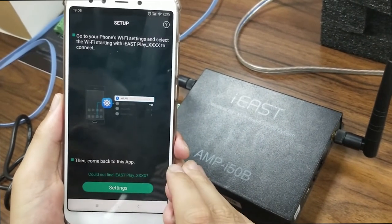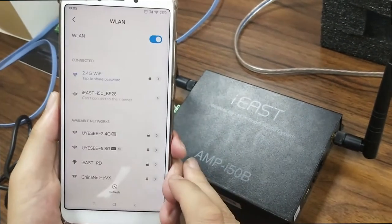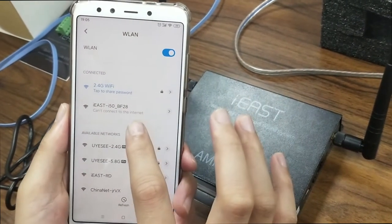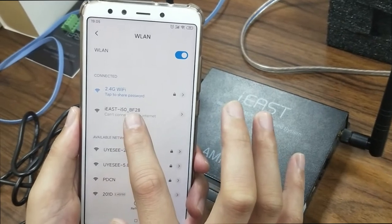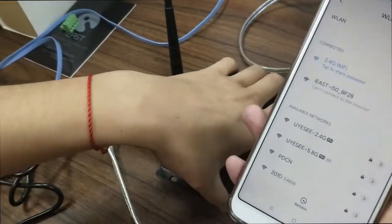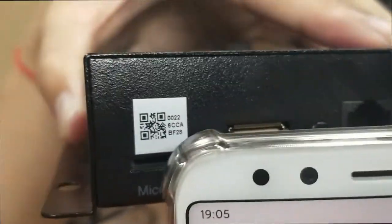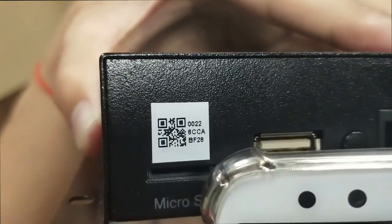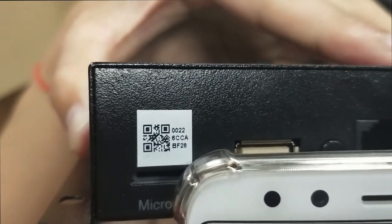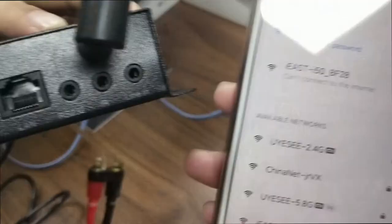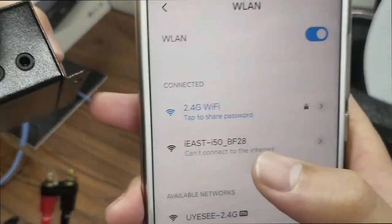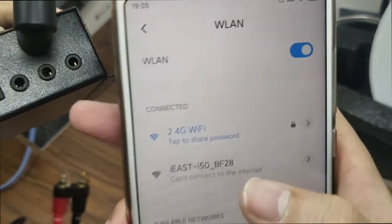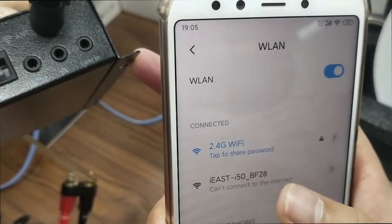Follow my steps. Let's click retry, and settings — go back here. As you can see, this SSID — let's check the side panel. There is a white label here. The last four characters are BF28, and here on the phone it's also BF28. So this SSID is the hotspot for this I-50B unit.